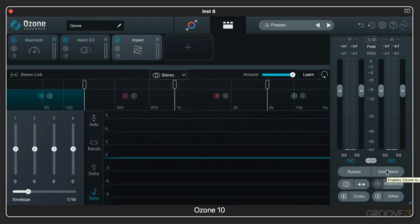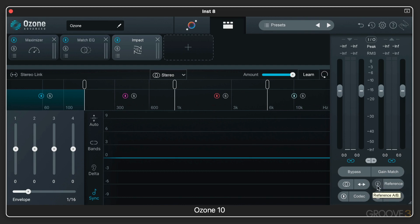And a bunch of other functions for auditioning different codecs and dithering and using reference material and a lot more. We'll get started with it all in the next video.